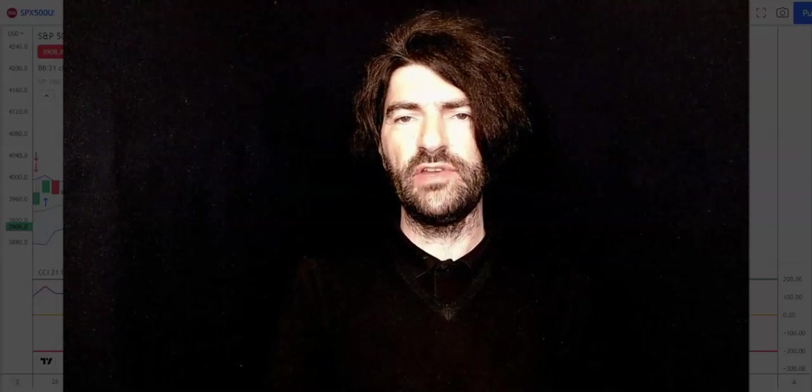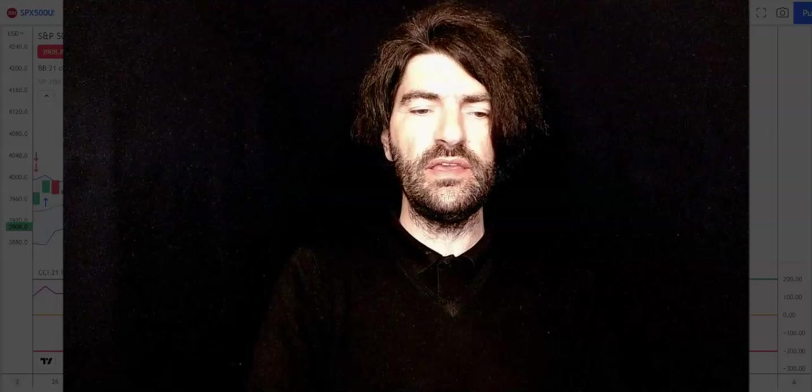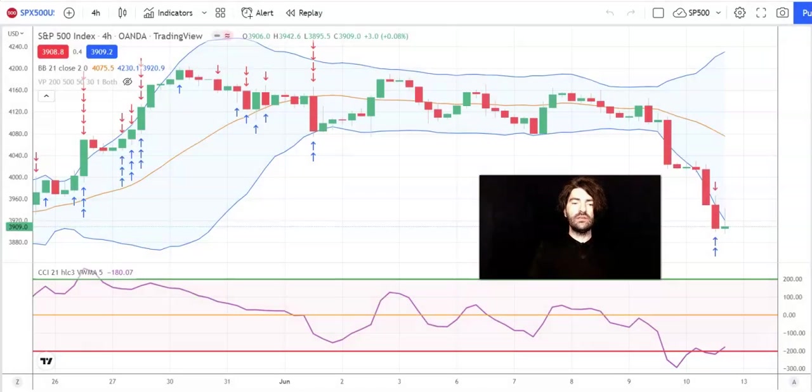Hello and welcome to FreeFX. I'm Francesco and today we're going to talk about the S&P — it's been a fantastic week, although some might say it's been a terrible week. Depends how you look at it.